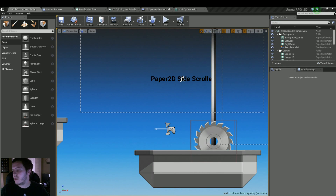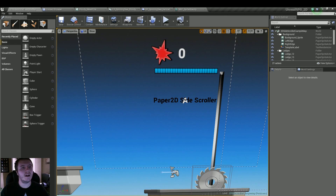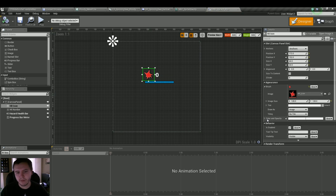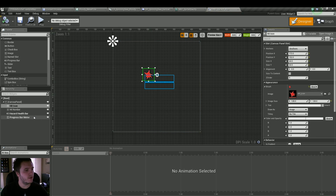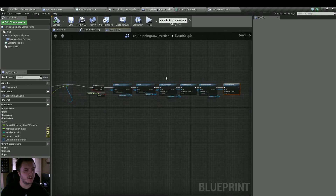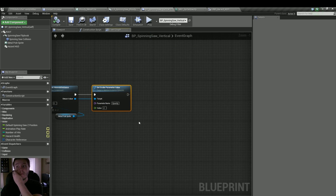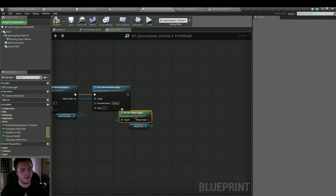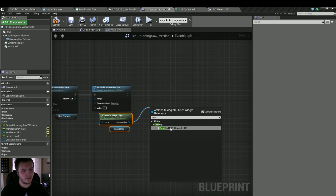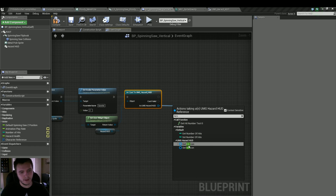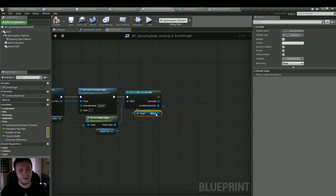Now that we have that going, we can do the same thing for the hit icon and the health bar. Let's go into our UMG — if we click on our hit icon, it actually has parameters for opacity already. The same goes for our progress bar meter; it has an opacity too. Continuing off this train of thought, let's get our hazard HUD, then get user widget, cast to our UMG HUD. Pull from there — we named ours 'hit icon' — get hit icon.